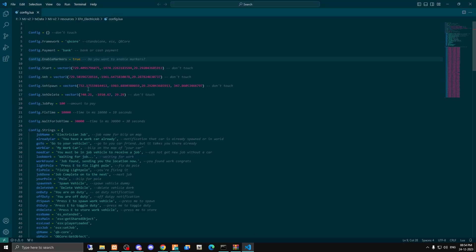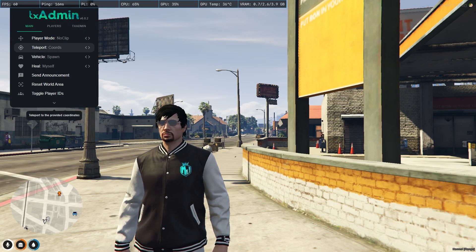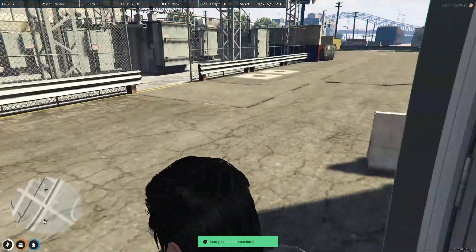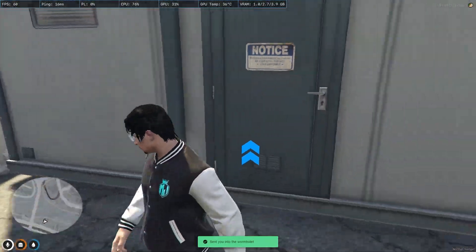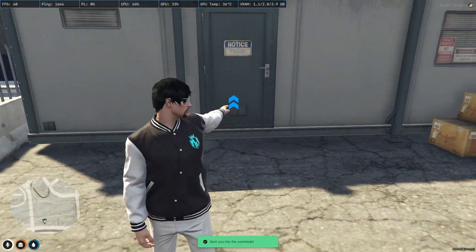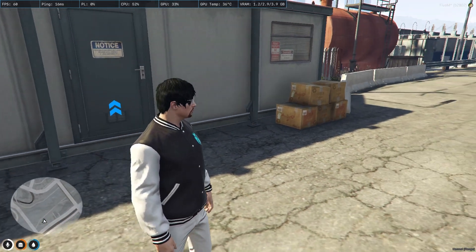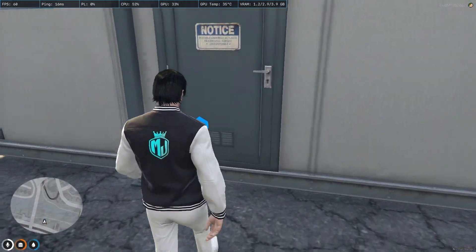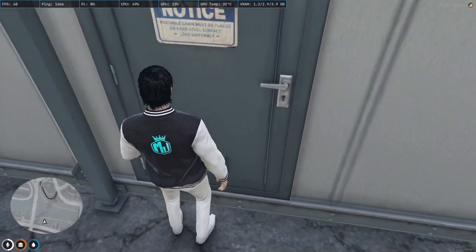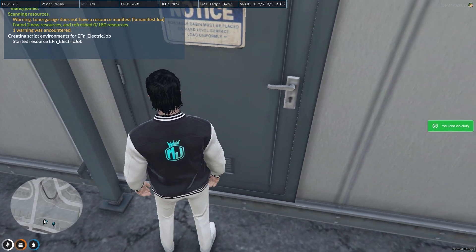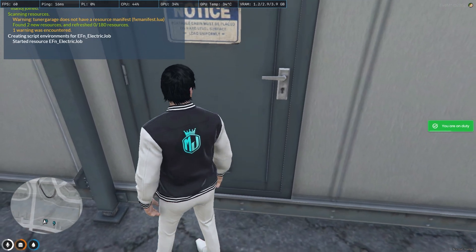Let's check its location — as you can see right here we have the location for this job. Simply go there, and you can see the markers on the ground. If you want to disable them, you can do that as well.